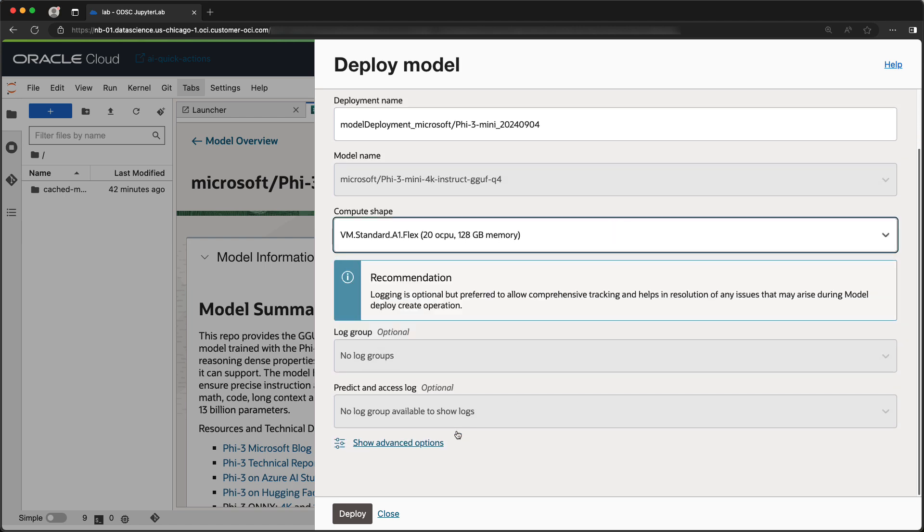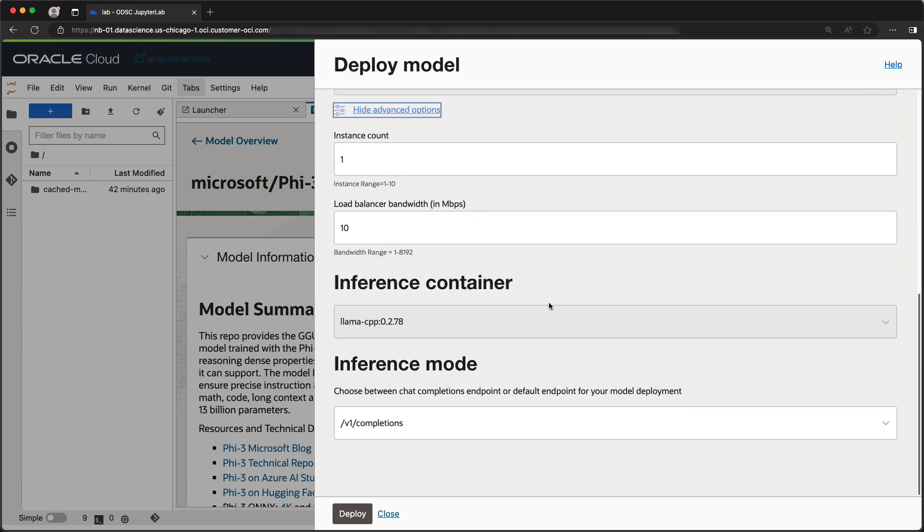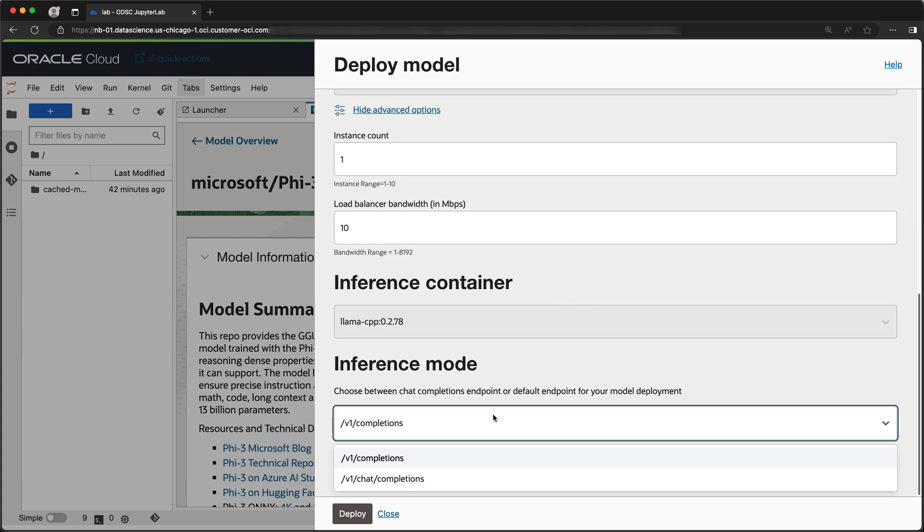Under Advanced Options, you'll be able to select the inferencing mode. The V1 completion endpoint is designed to generate responses based on a single input prompt. Alternatively, the V1 chat completion endpoint is designed for a multi-prompt chat-style interaction.